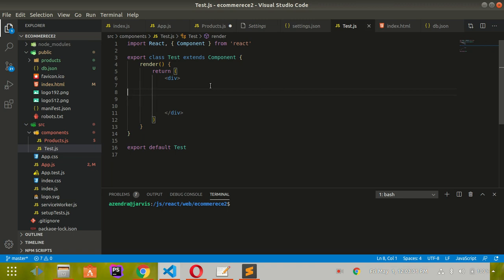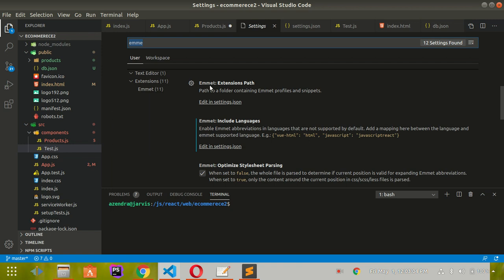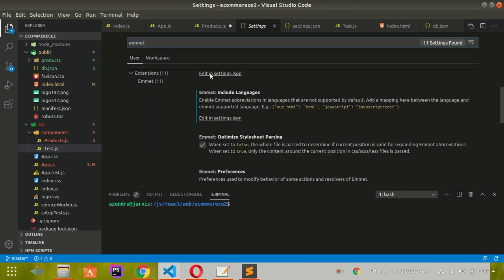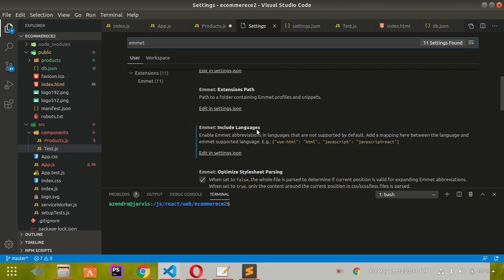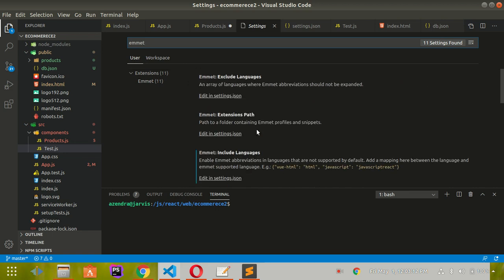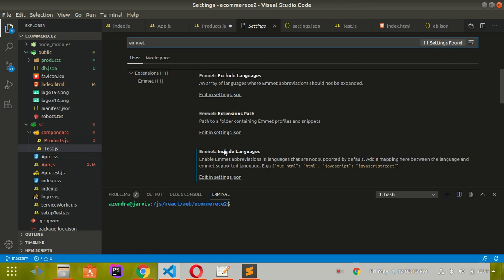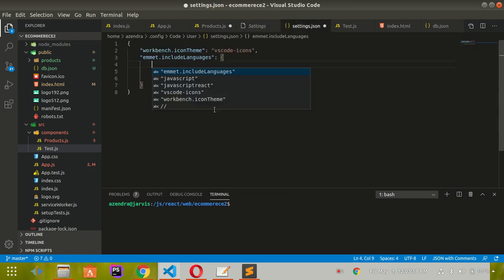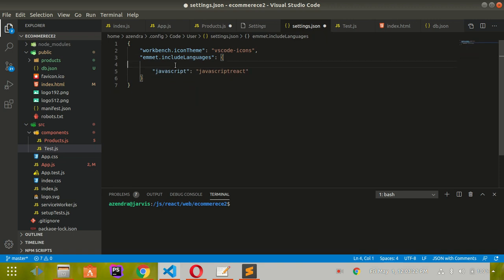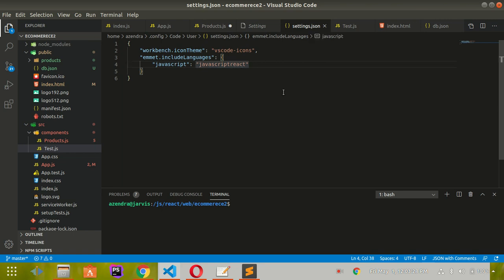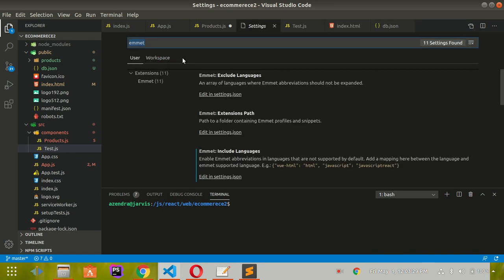press Control+Comma, then type 'emmet'. Under emmet settings, find 'Include Languages' and select 'Edit in settings.json'. I've already written the configuration here. Save it and close the settings.